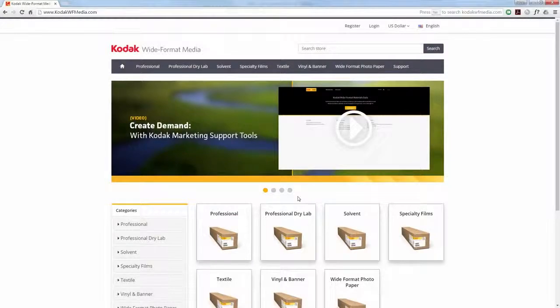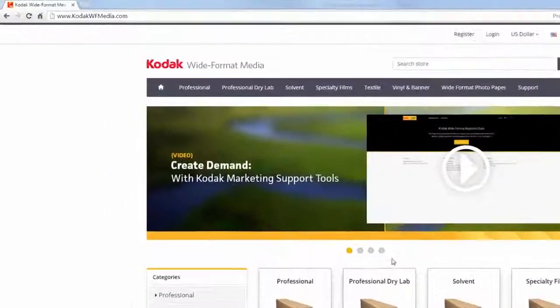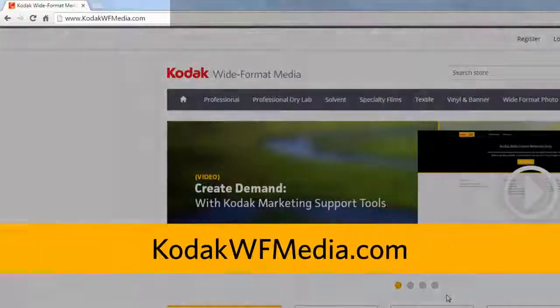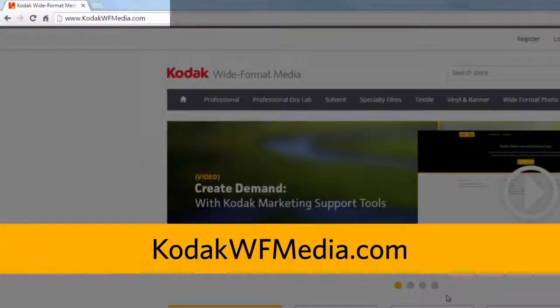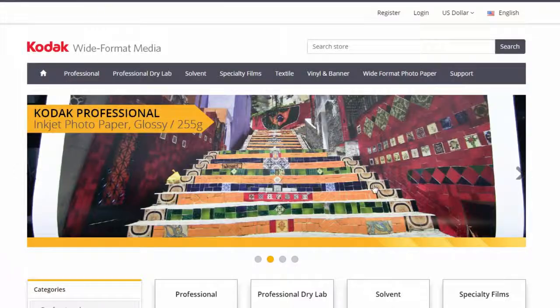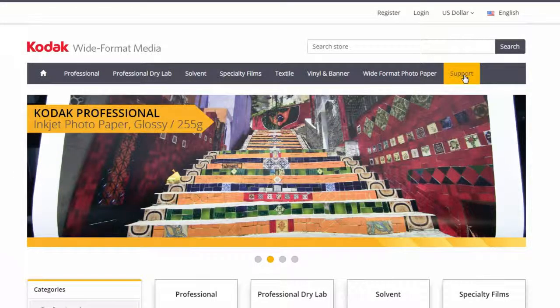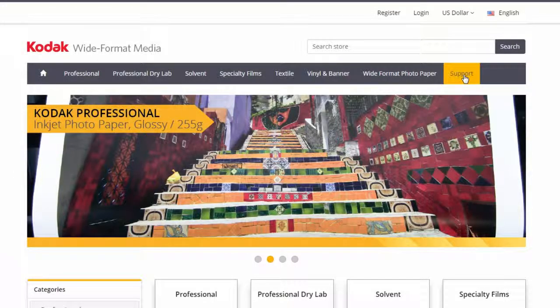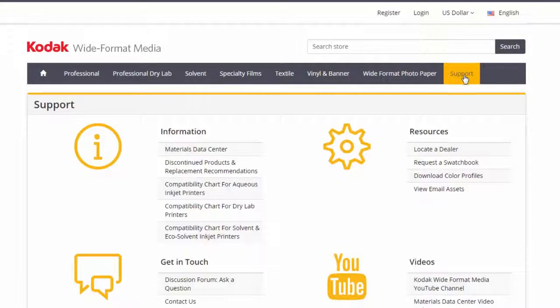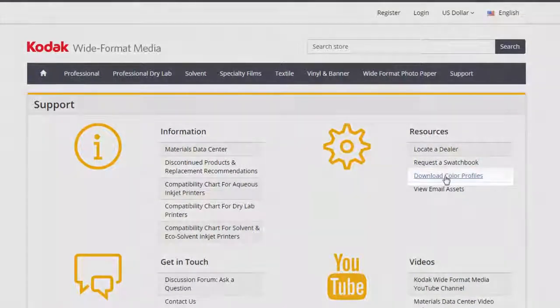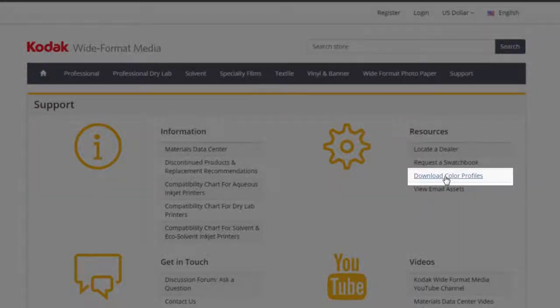To find the color profiles for your printer software, simply head over to kodakwfmedia.com. Once there, click on the support link on the top menu bar. Under the resources column, click download color profiles.